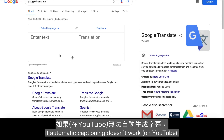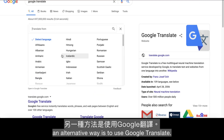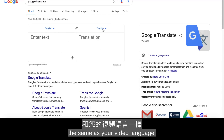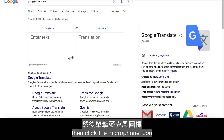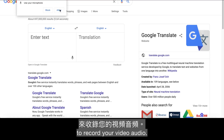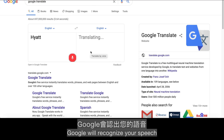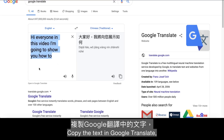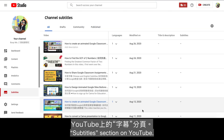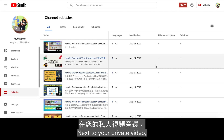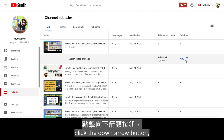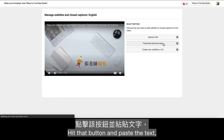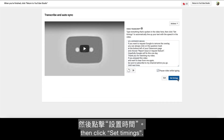If automatic captioning doesn't work, an alternative is to use Google Translate. Set the language on the left window the same as your video language, then click the microphone icon to record your video audio. When you play your video at the same time, Google will recognize your speech and transcribe the text. Copy the text in Google Translate, then go back to the Subtitles section on YouTube, click the down arrow button next to your private video, then click Add. Select the option to transcribe and auto-sync, paste the text, and click Set Timings.